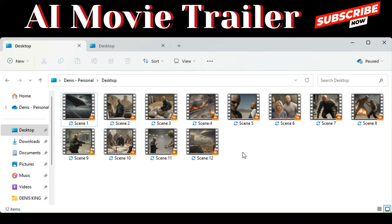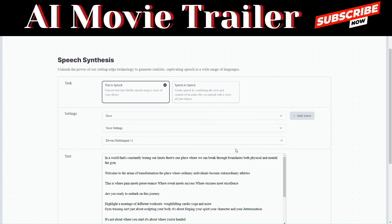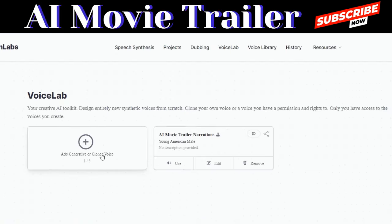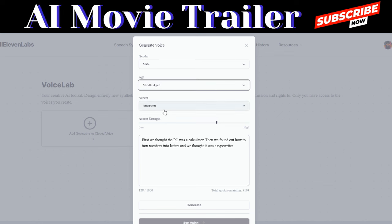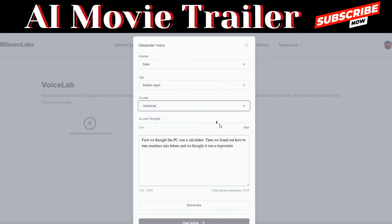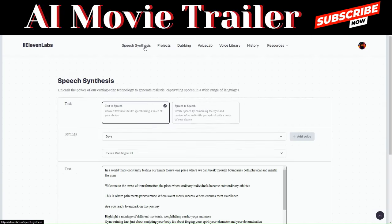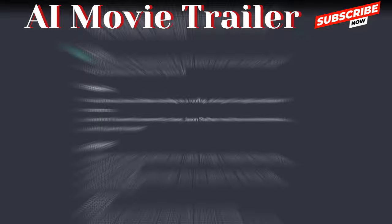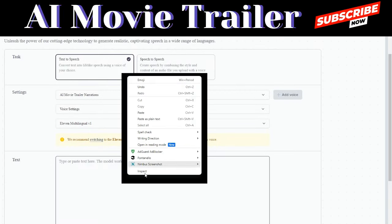We're going to use ElevenLabs for the voiceover. After creating an account, you'll be directed to the dashboard where we'll generate voiceovers for our scenes. I customized my own voice by going to Voice Lab, clicking Clone Voice, then Voice Design. I chose male, middle age, American accent, and adjusted the accent strength to generate the voice. That's the voice I'll use for our movie trailer.